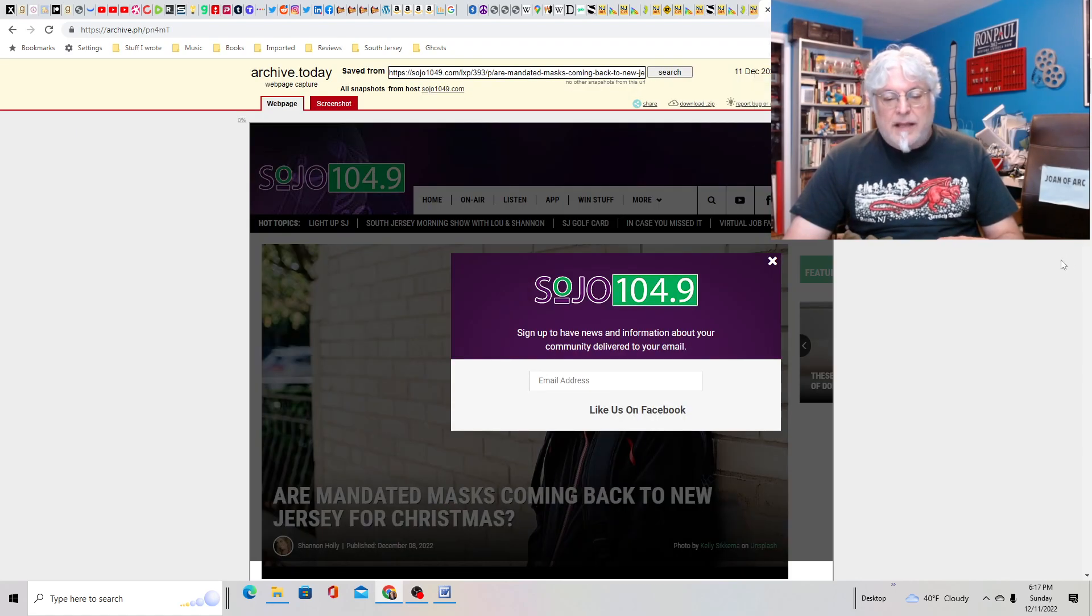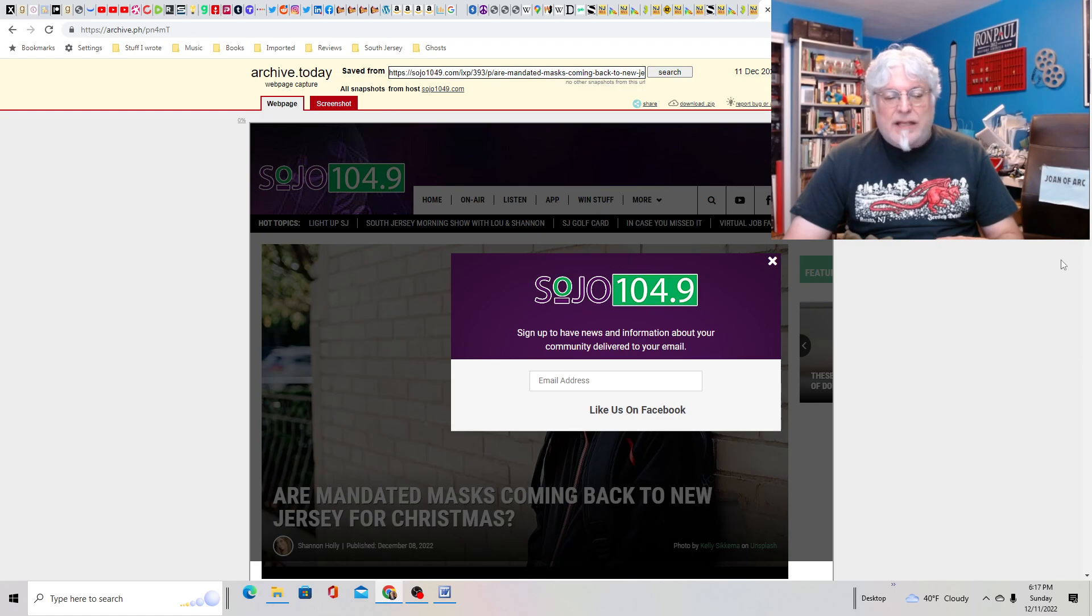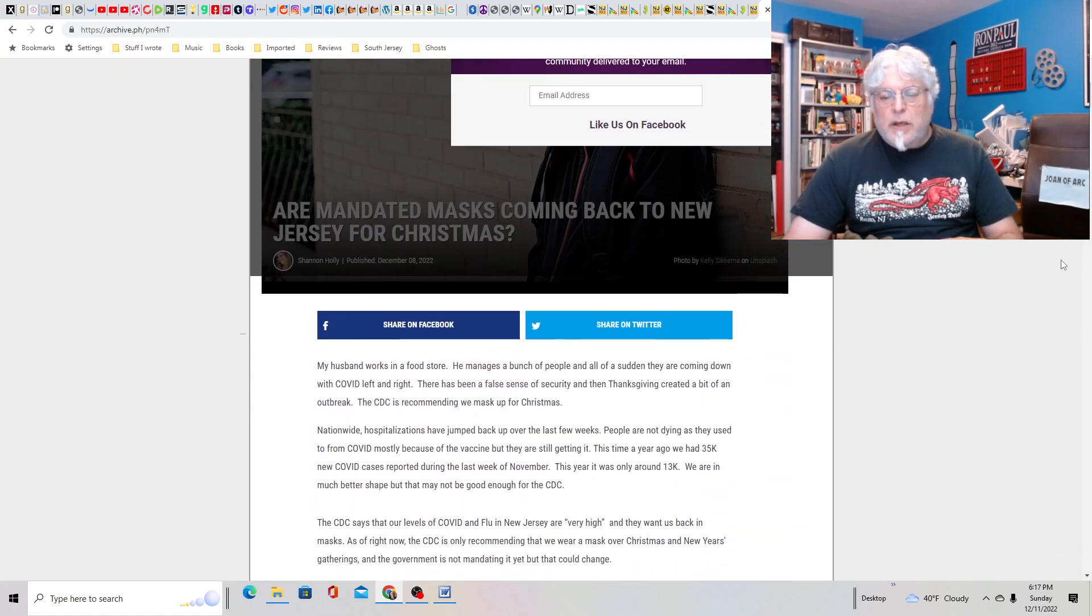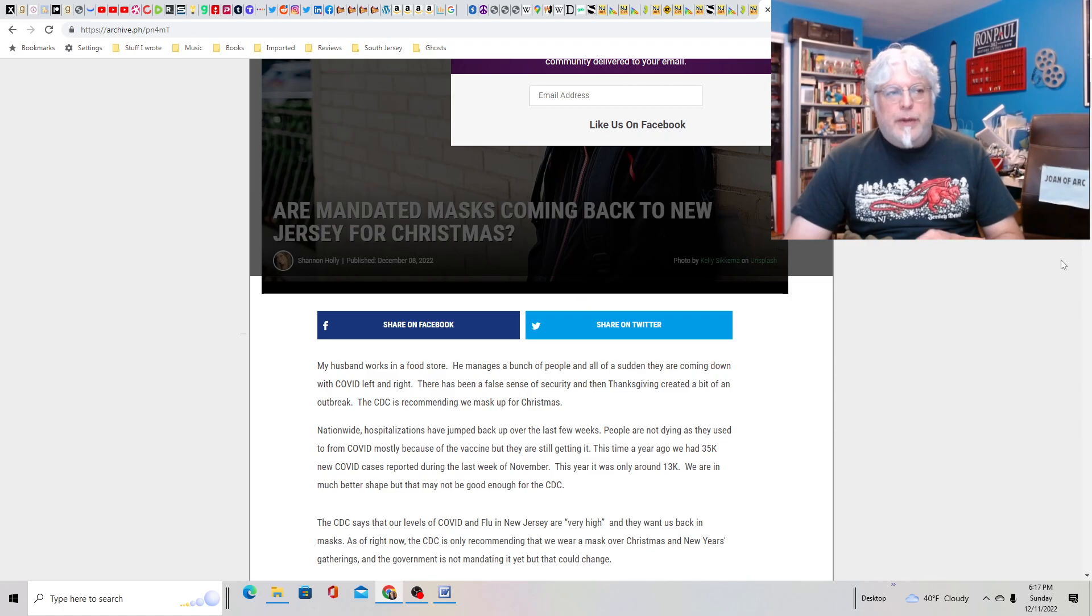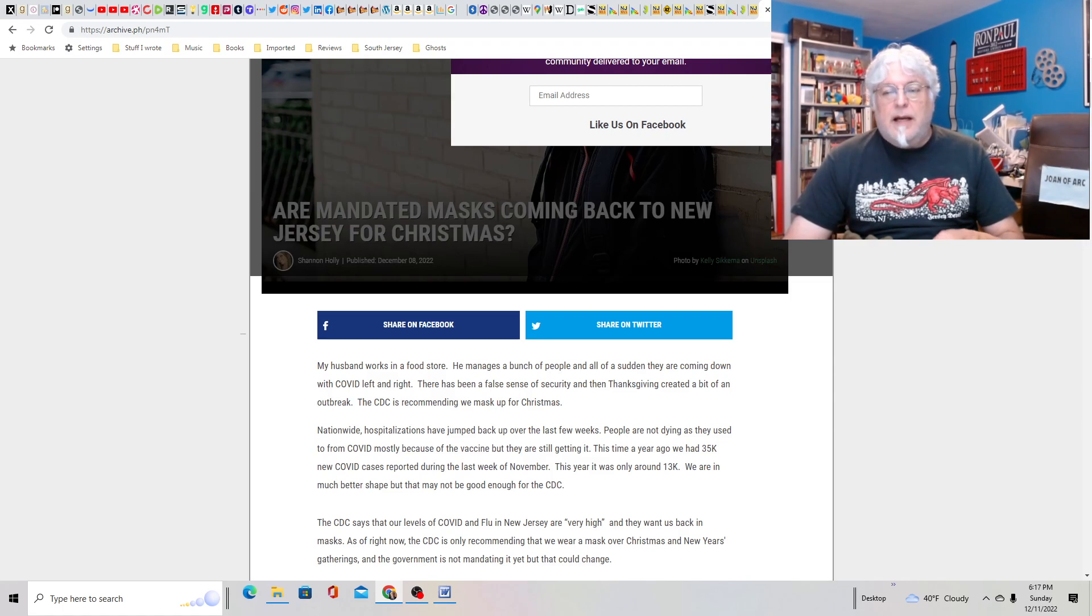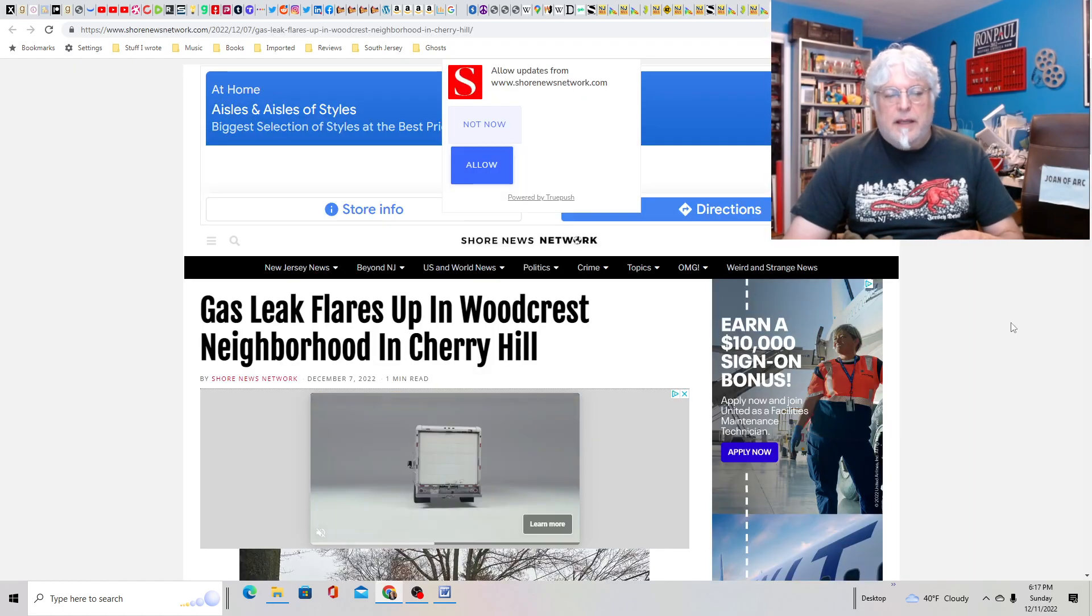Are mandated masks, speaking of, coming back to New Jersey for Christmas? I don't think so. I certainly wouldn't wear them. But you know, some people are going to do it voluntarily. I'm still seeing masks. Oddly enough, still seeing them. People who are scared tend to wear them, I think.